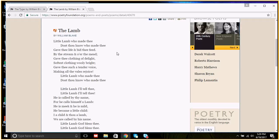Little Lamb, I'll tell thee. Little Lamb, I'll tell thee. He is called by thy name, for he calls himself a lamb. He is meek, and he is mild. He became a little child. I a child, and thou a lamb. We are called by his name. Little Lamb, God bless thee. Little Lamb, God bless thee.